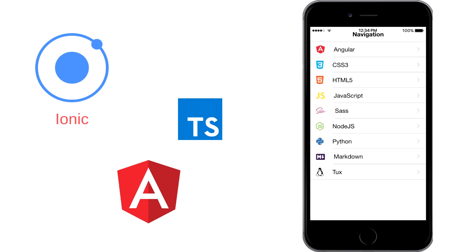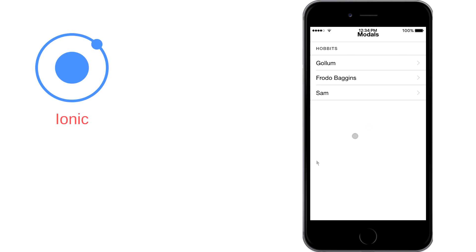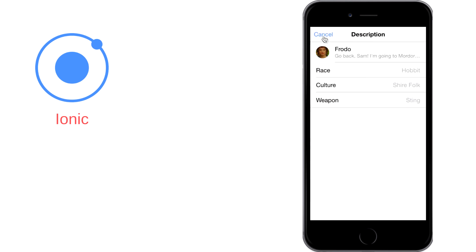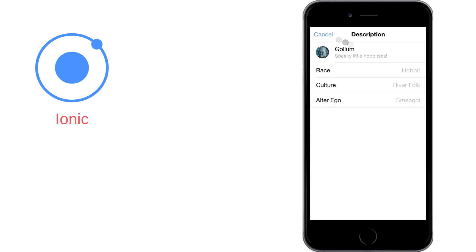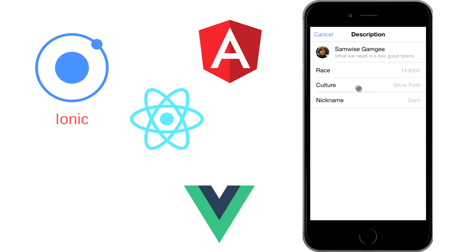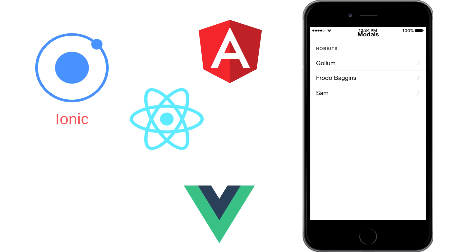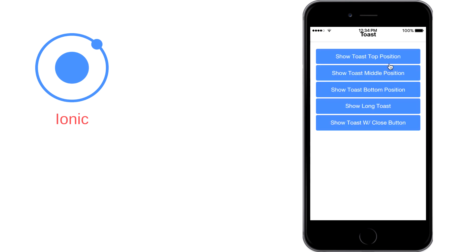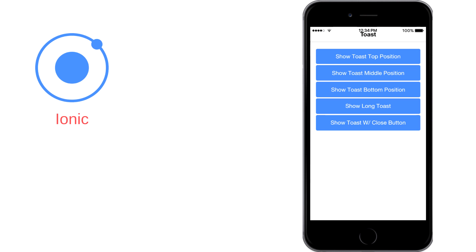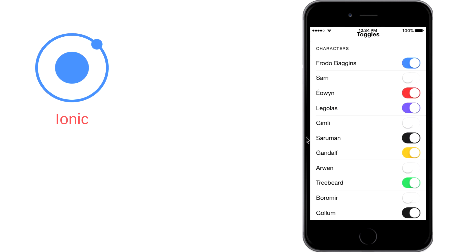But now with the coming of Ionic 4, we have some interesting options available. Here we can use Ionic with pretty much any web framework out there, like Angular, React, Vue, or no framework at all, therefore making Ionic components universal. The Ionic team managed to do this by rebuilding the framework using standard web APIs and wrapping their components as web components.